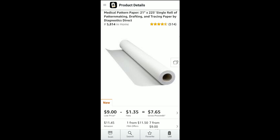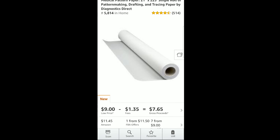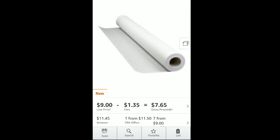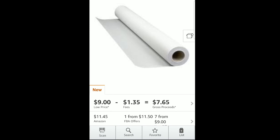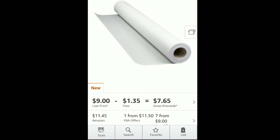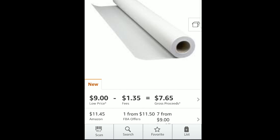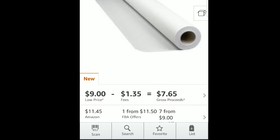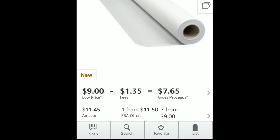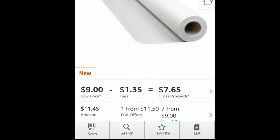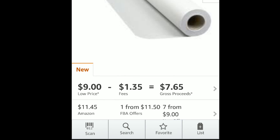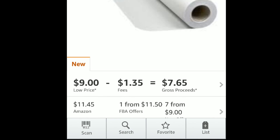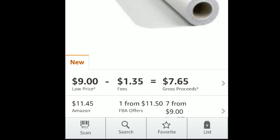The next thing I want to go over is that first line where you start to see dollar amounts. Nine dollars is what the low price is currently on FBA, and the fees will cost you $1.35, which makes the total profit for you $7.65. Usually, if this is the first time you've ever scanned this item, those are your merchant fulfilled numbers, which means they're not the numbers for Amazon FBA. I'll show you how to get to those numbers.